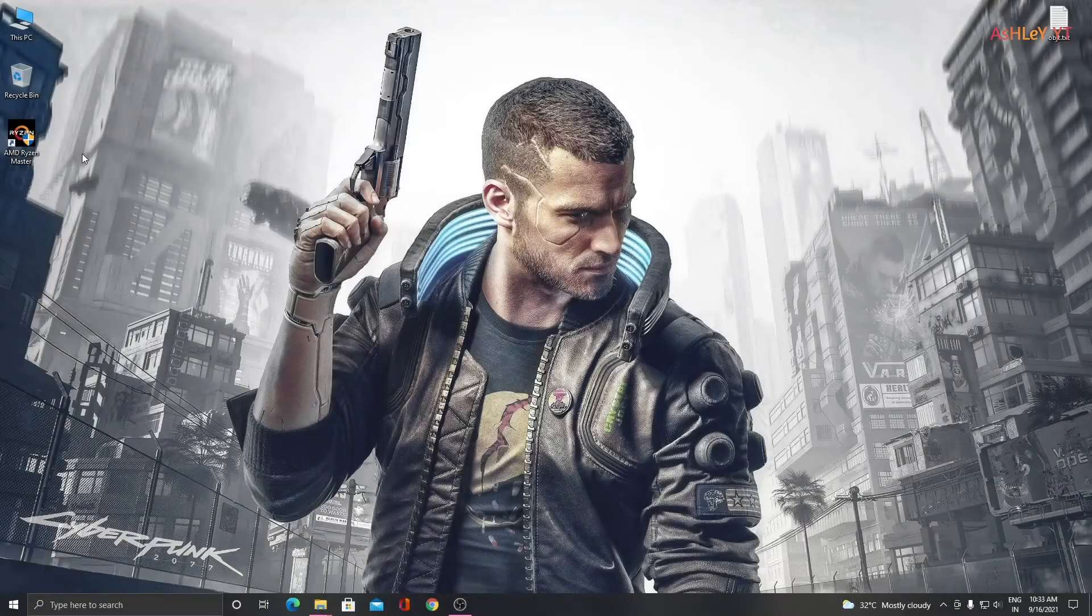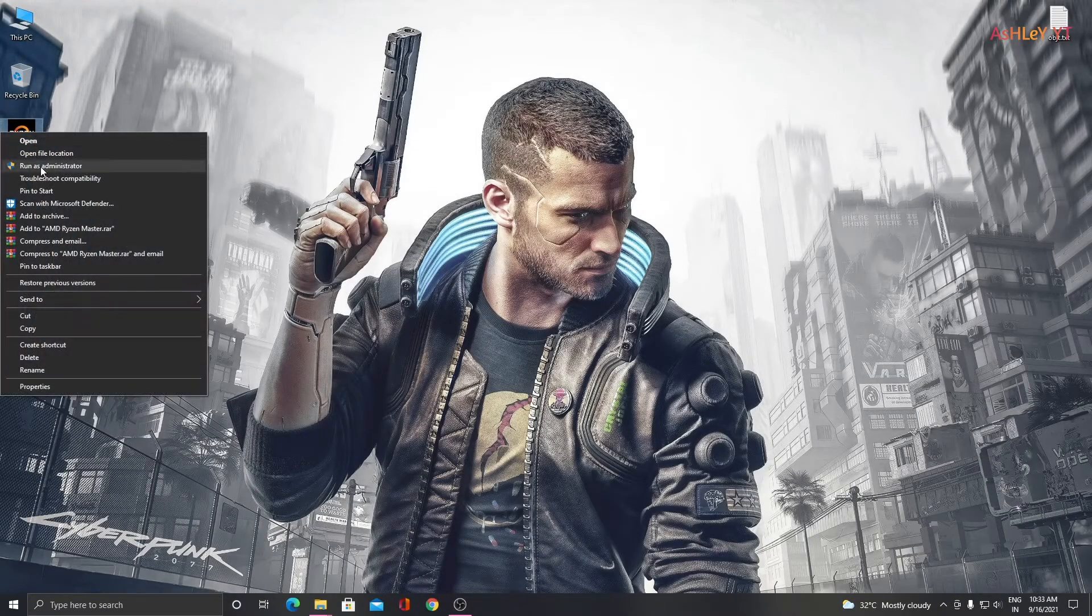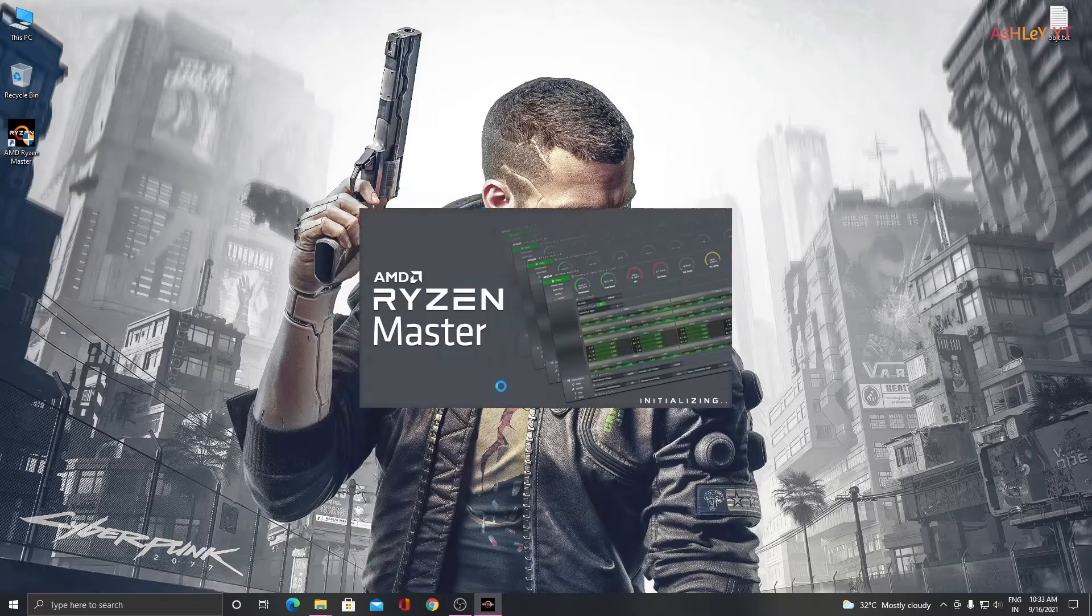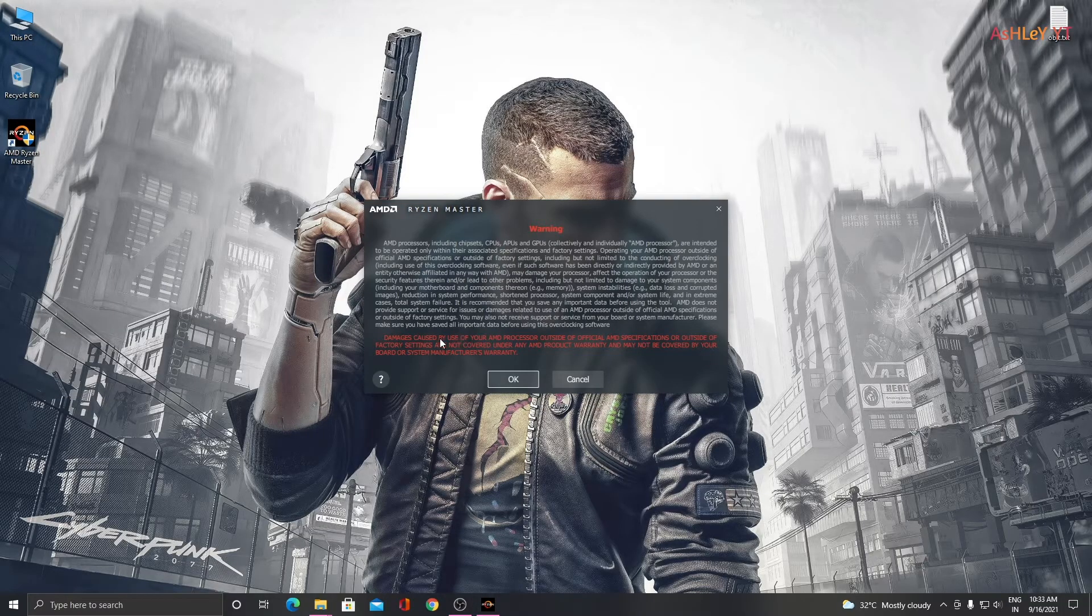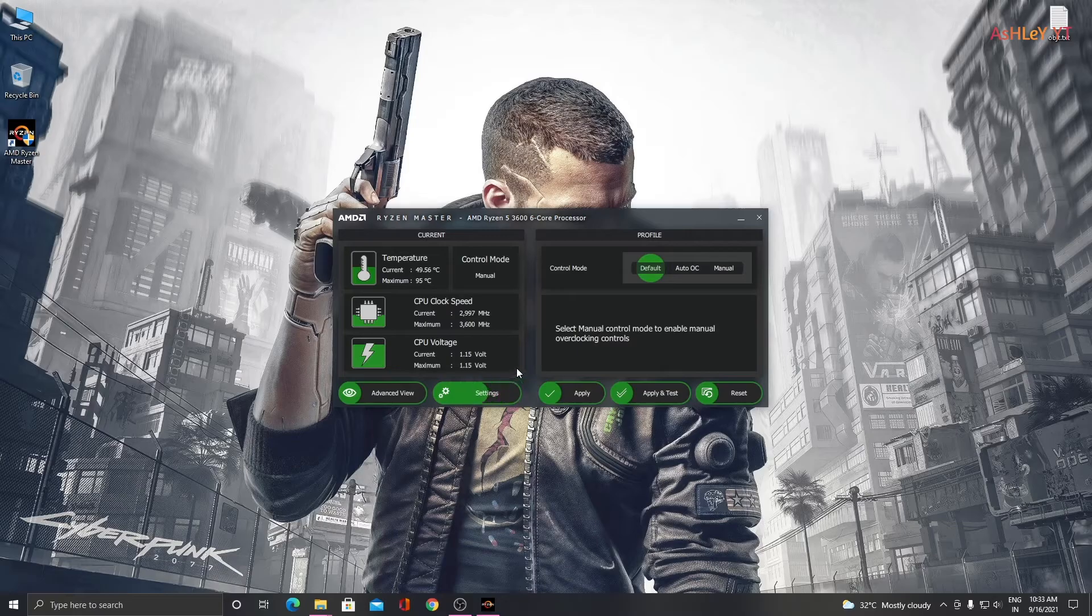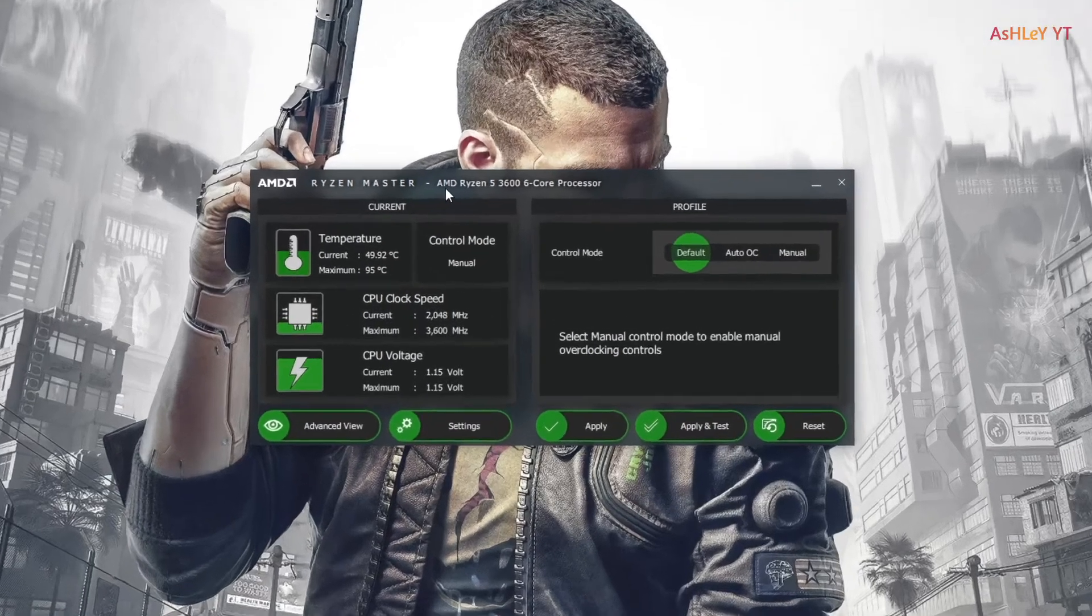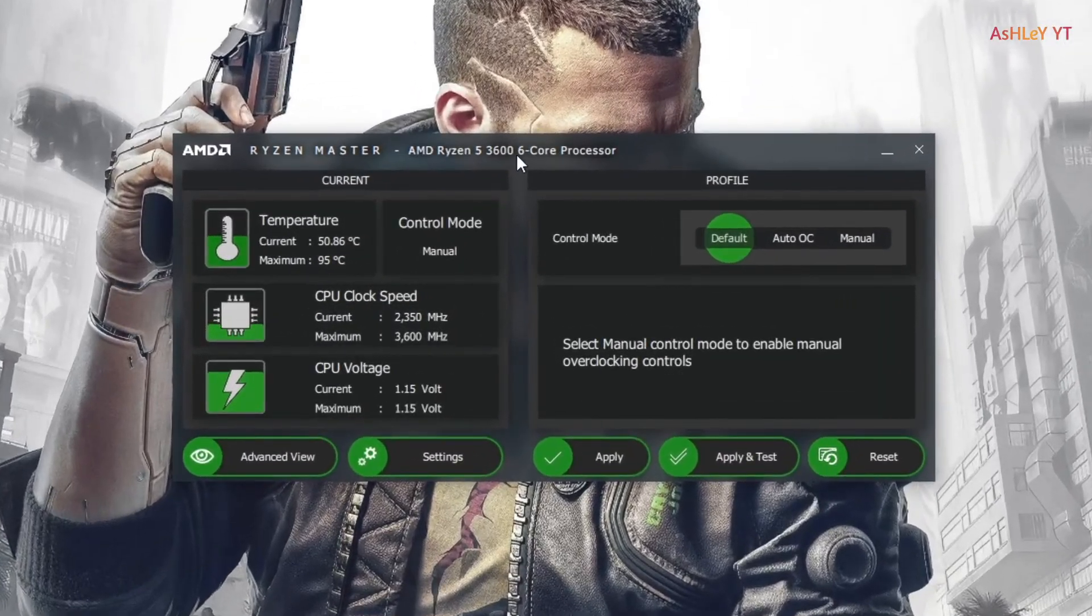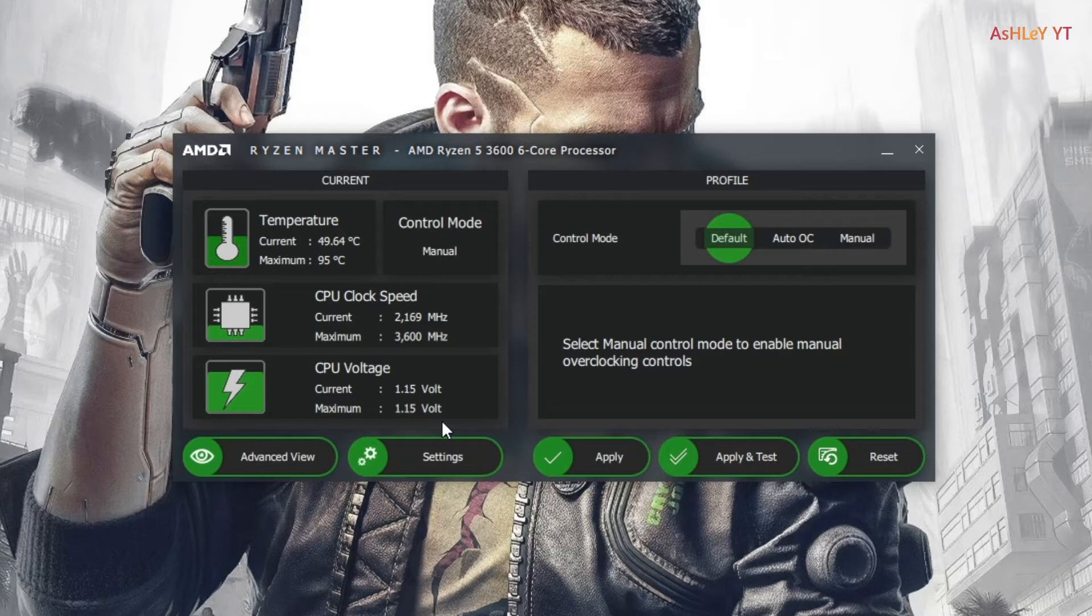Open Ryzen Master. This will show one warning message, then click OK to enter into Ryzen Master. Then the basic view of Ryzen Master appears. Here you can see the basic details like CPU model, temperature, clock speed, and the current voltage value.